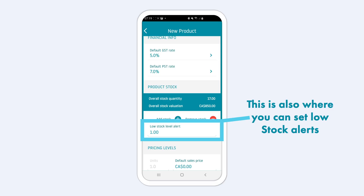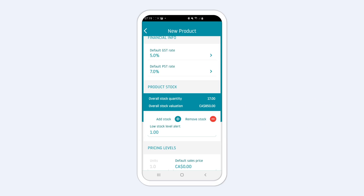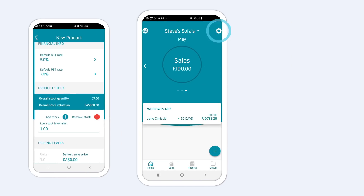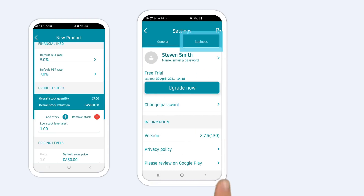This section is not mandatory, so if you don't sell products with Easy Invoice but sell services, you need to turn off stock management in the general settings of your business.